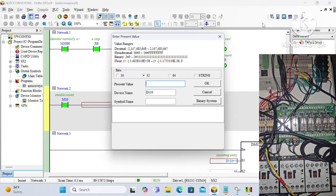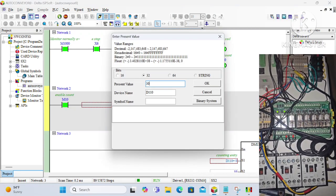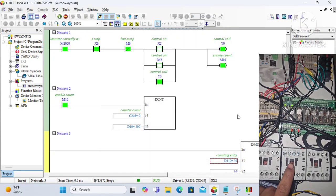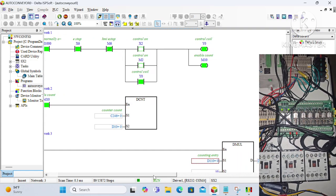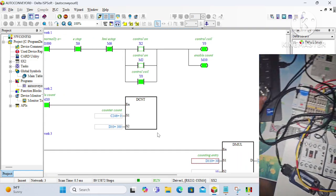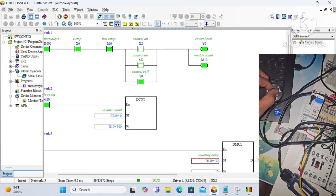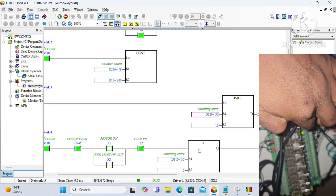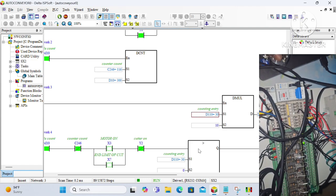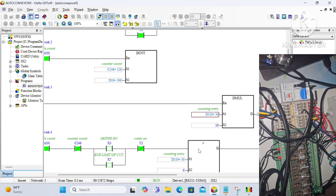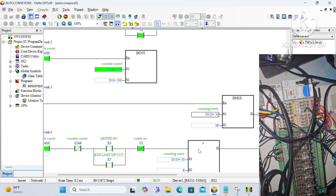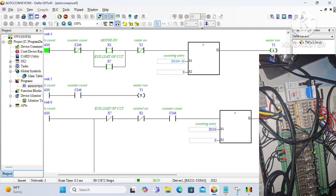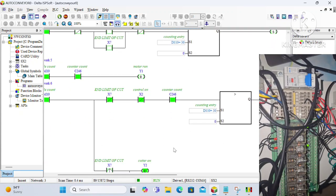The preset value is fed into data register D110. After feeding the preset value, I start the X3 push button which enables the gear motor. Now let me rotate this encoder — simultaneously you can see the counter value increasing. As soon as the counting value reaches the preset value, it enables the timer which stops the gear motor, and after a set time period it will start the cutter.